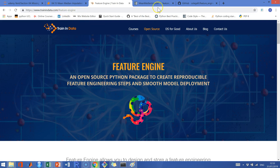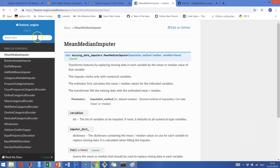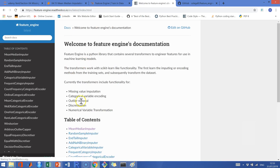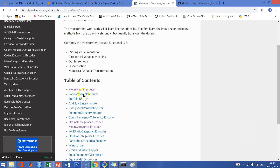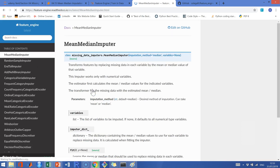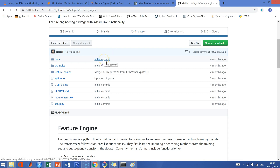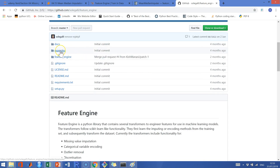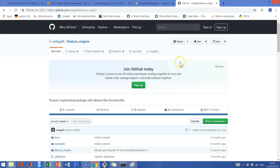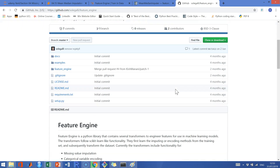Feature Engine also has a documentation website where you can learn more about the methods and attributes included in each transformer. There is also a GitHub page where you can find the source code, some examples in Jupyter Notebooks, and you can fork and make pull requests with suggestions for improvements if you wish to do so. You are more than welcome to do that.